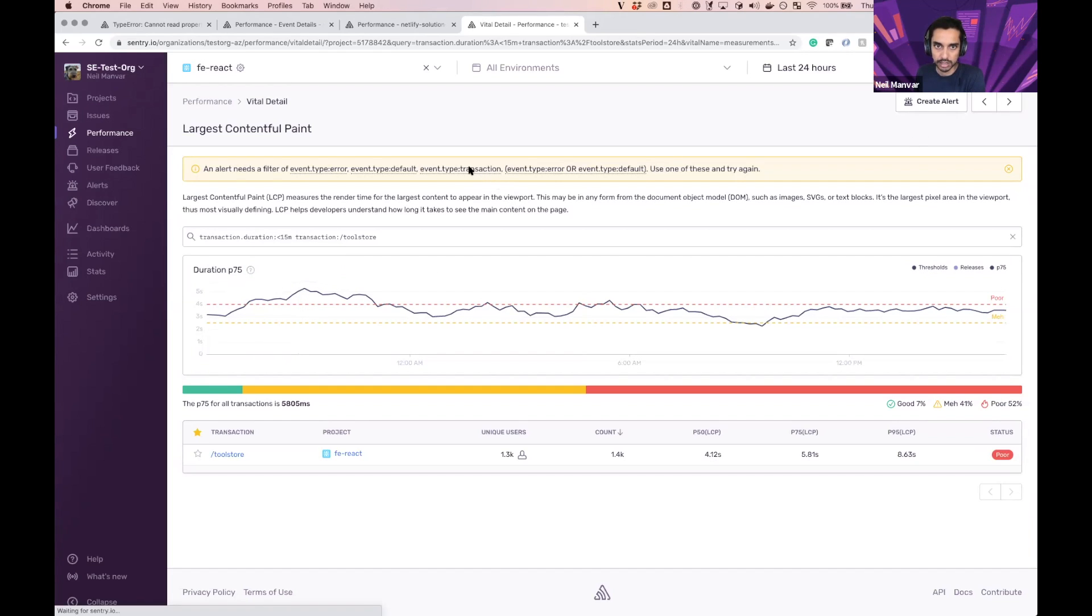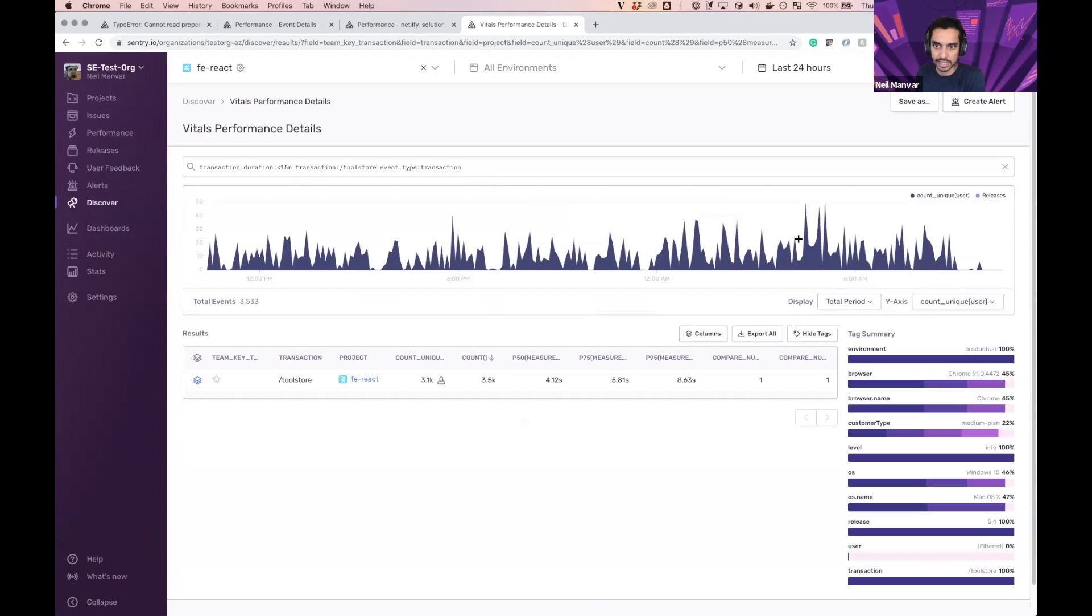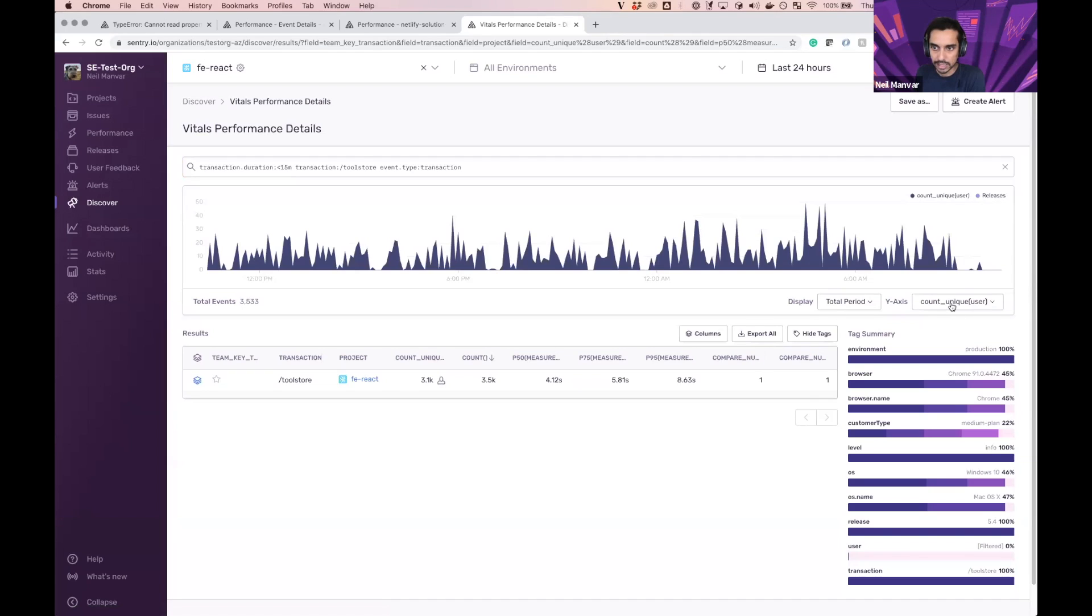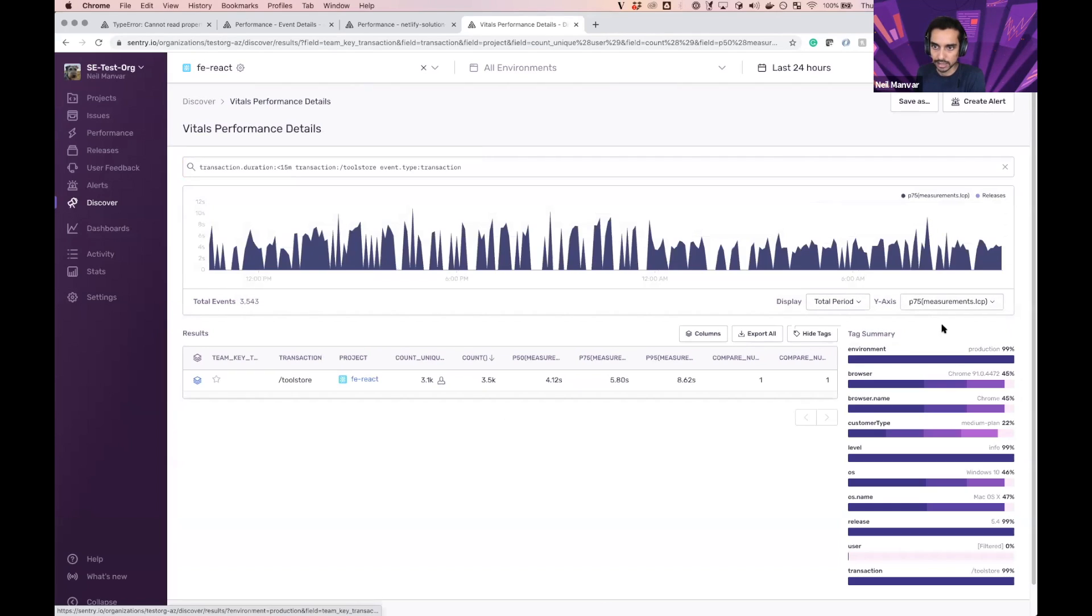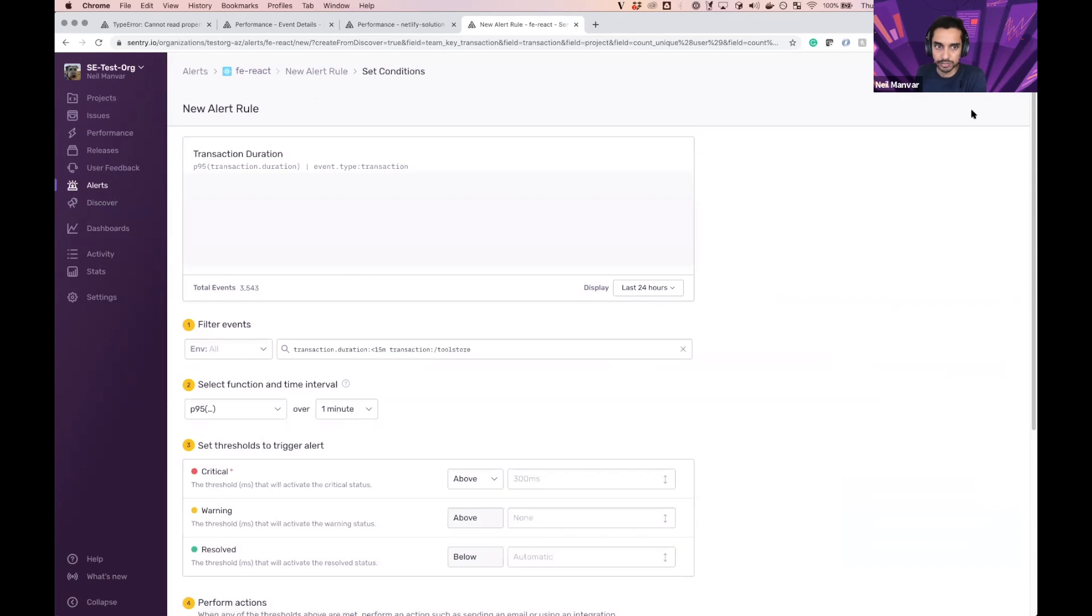Here I want to specify transactions, and now I have all of this data set. What I want to do next is select the LCP on the y-axis. And let's create that alert now.